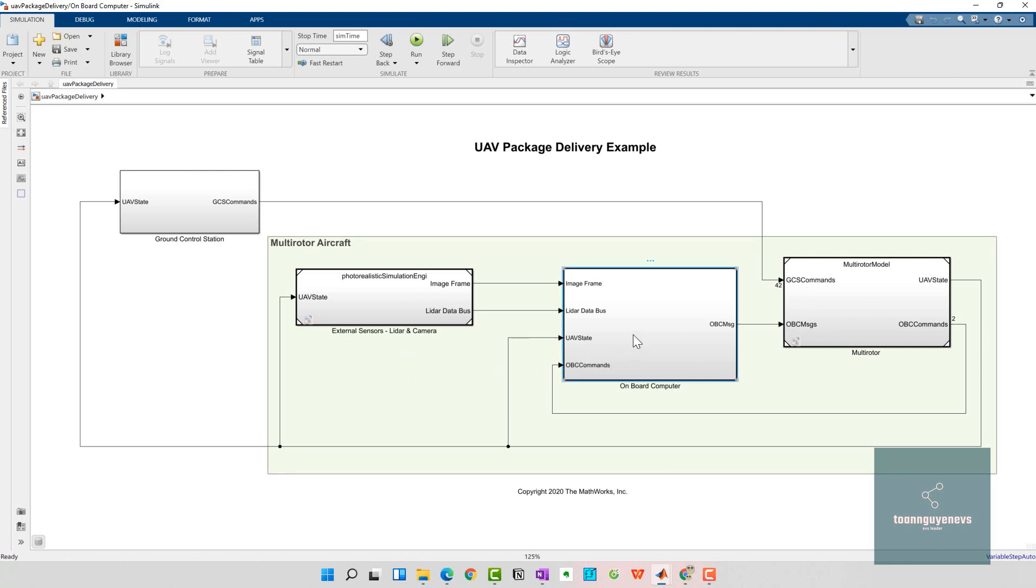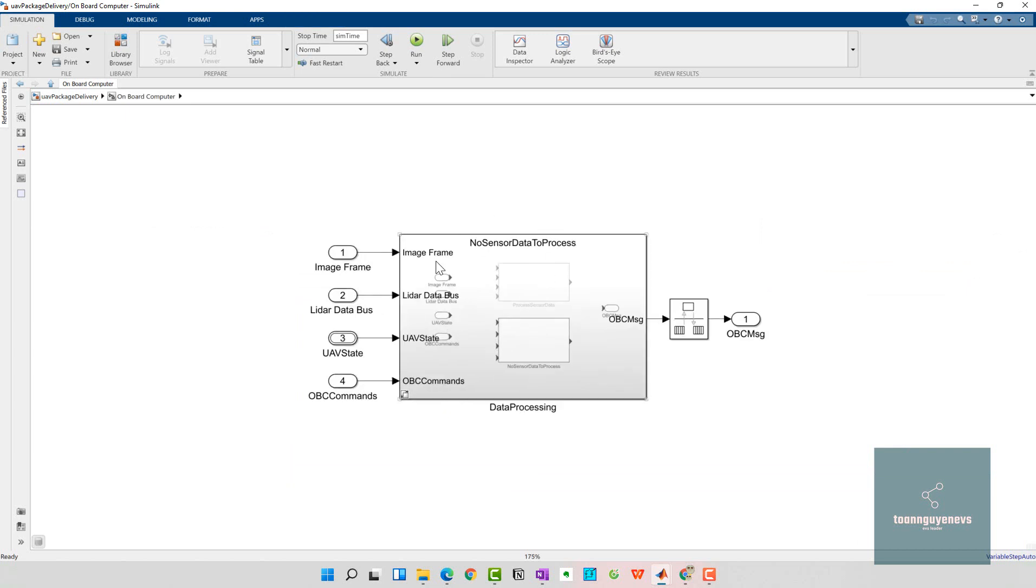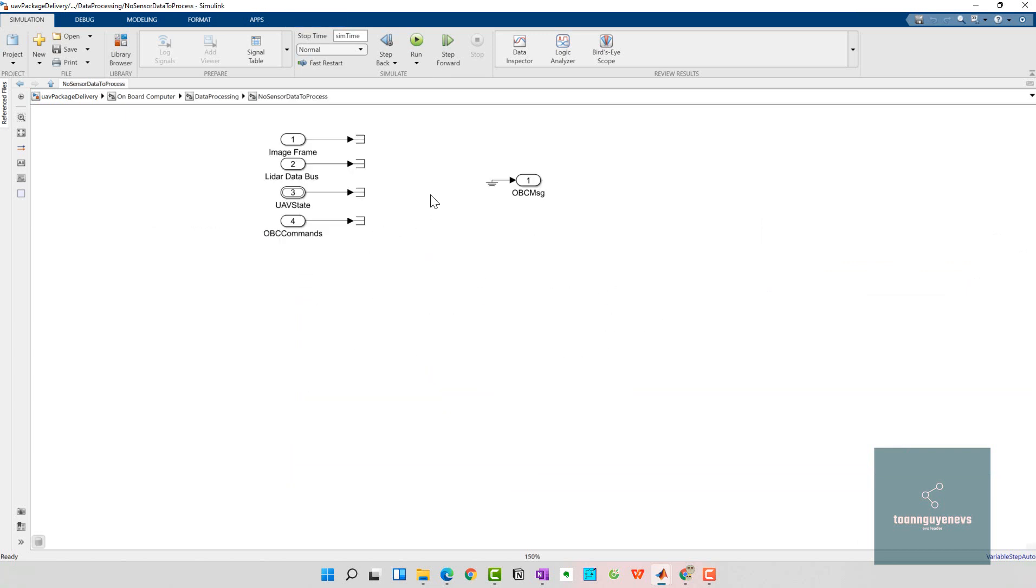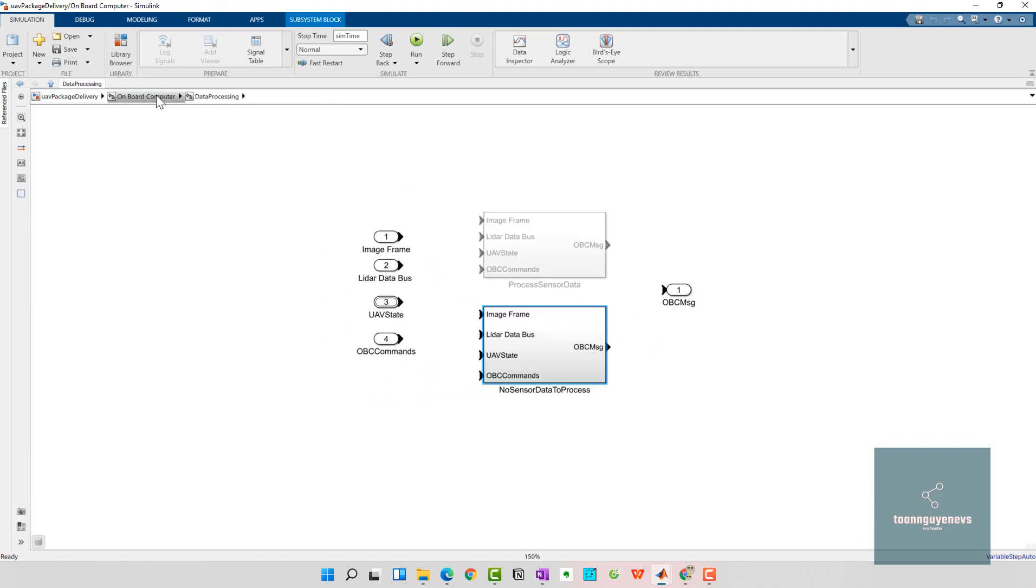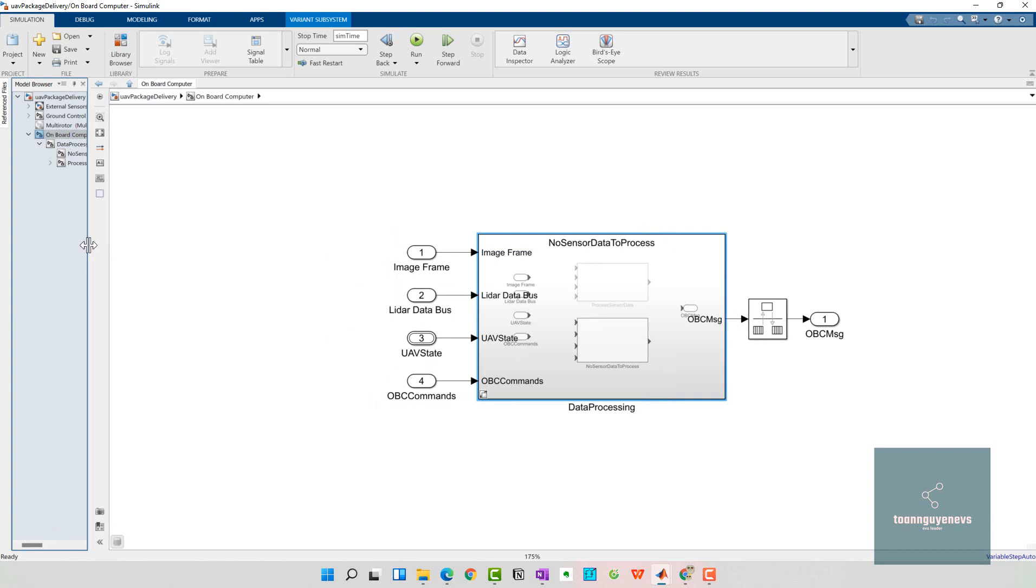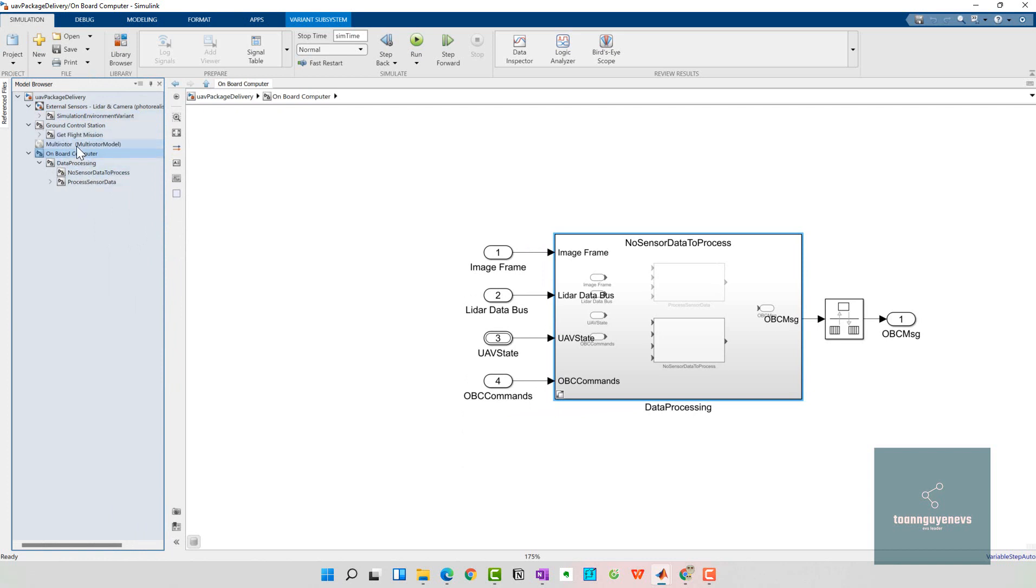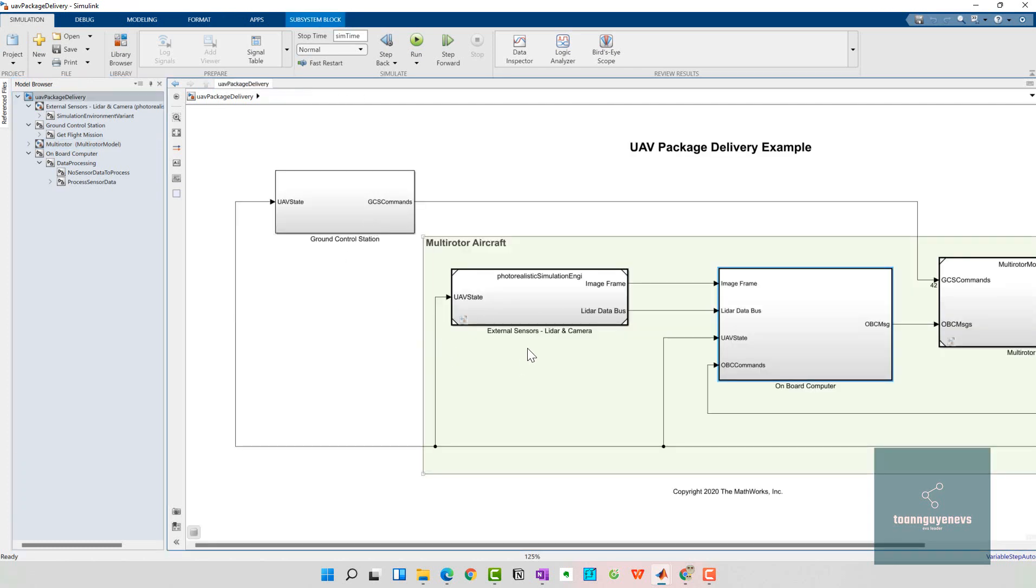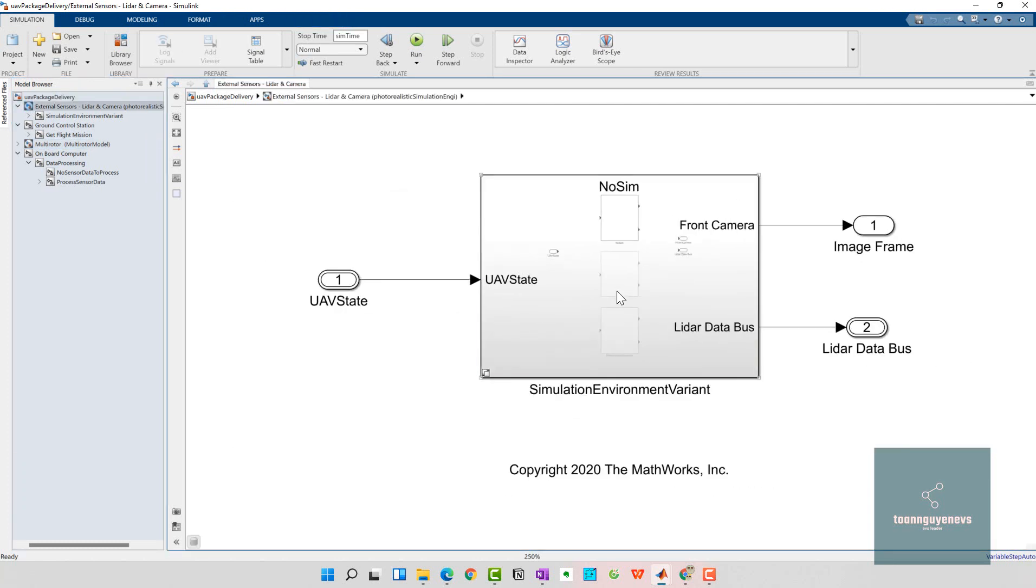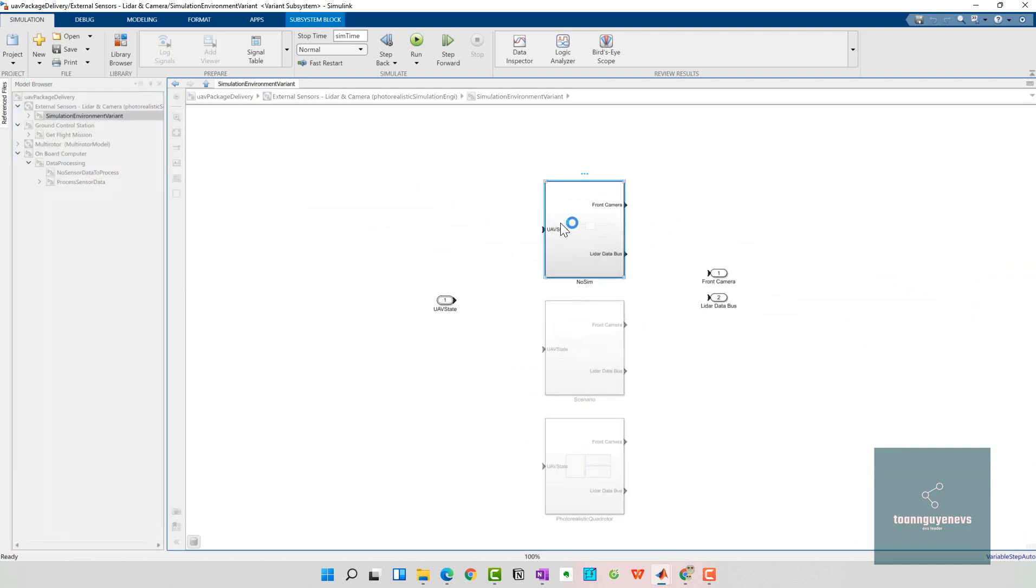You can click on one example here for the onboard computer, or you can click here to see all the subsystems of the model. You can open the panel here for external sensors.